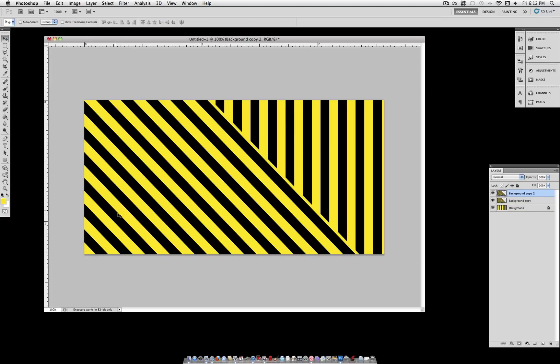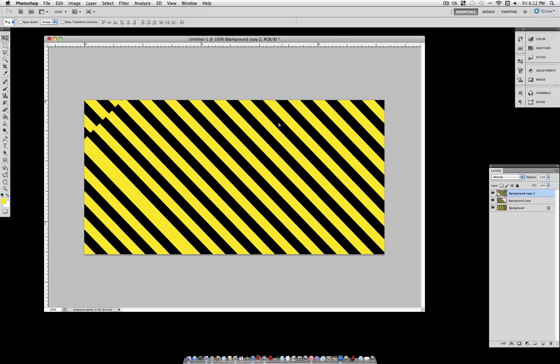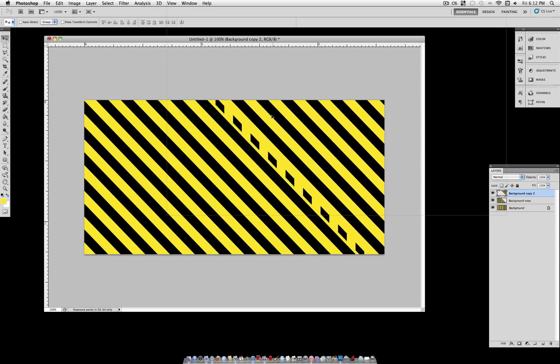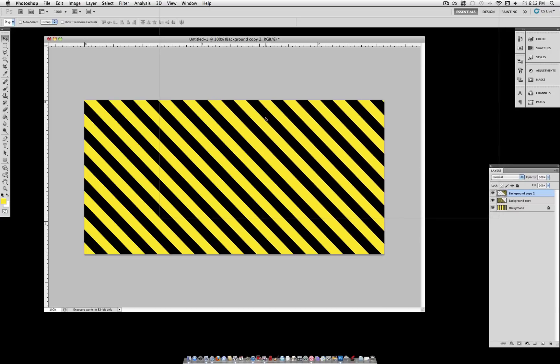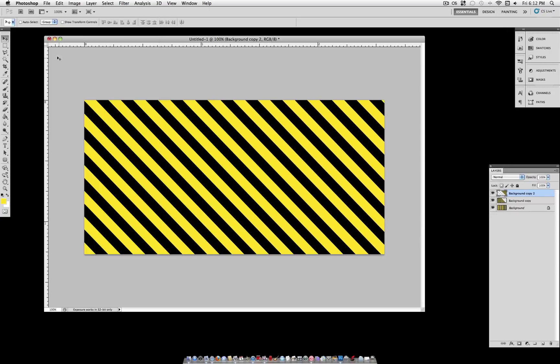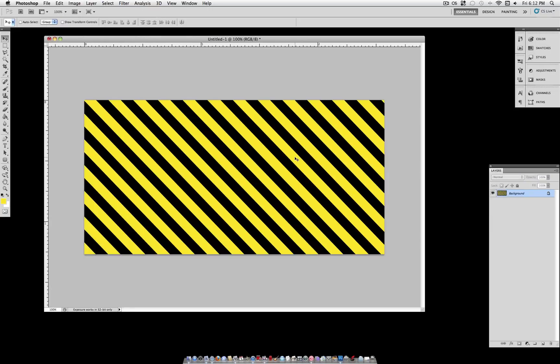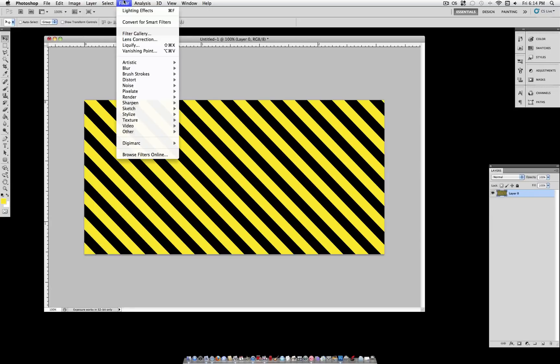So we're going to have to duplicate this layer one more time using the shortcut Command J and move it over and match the edges. Now you have your document filled with the caution stripe pattern. But I'm going to flatten this image so we can work on it a little bit more and add some nice details.